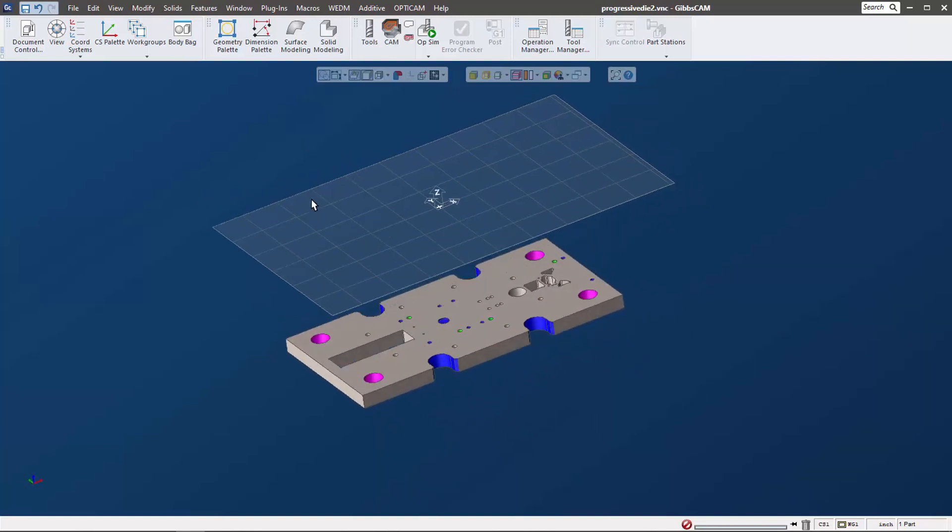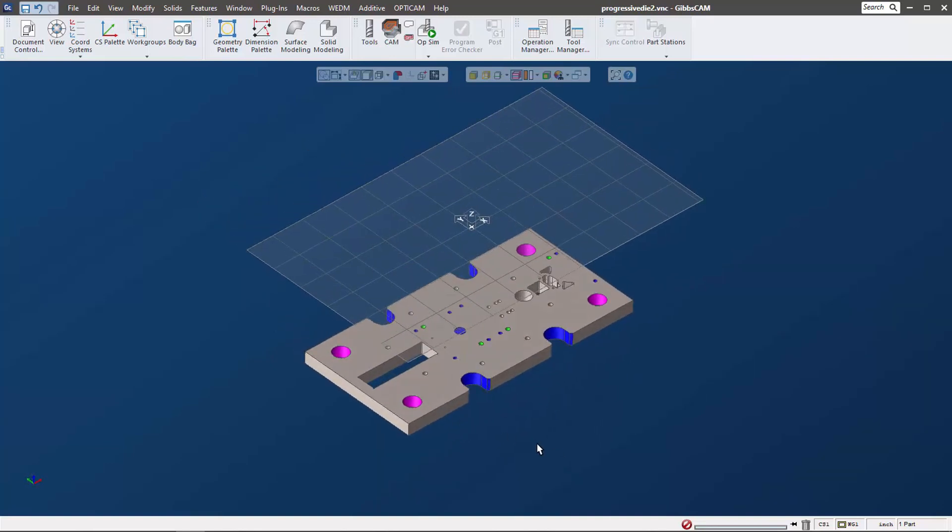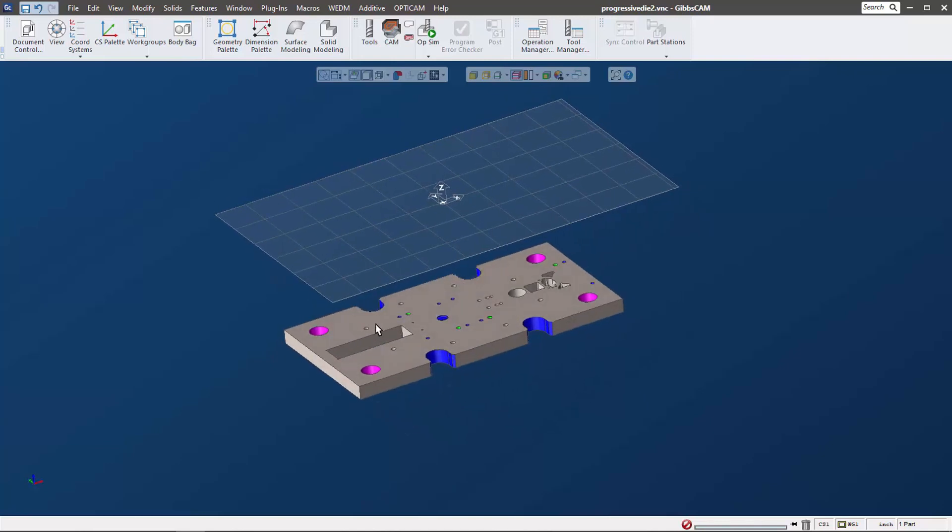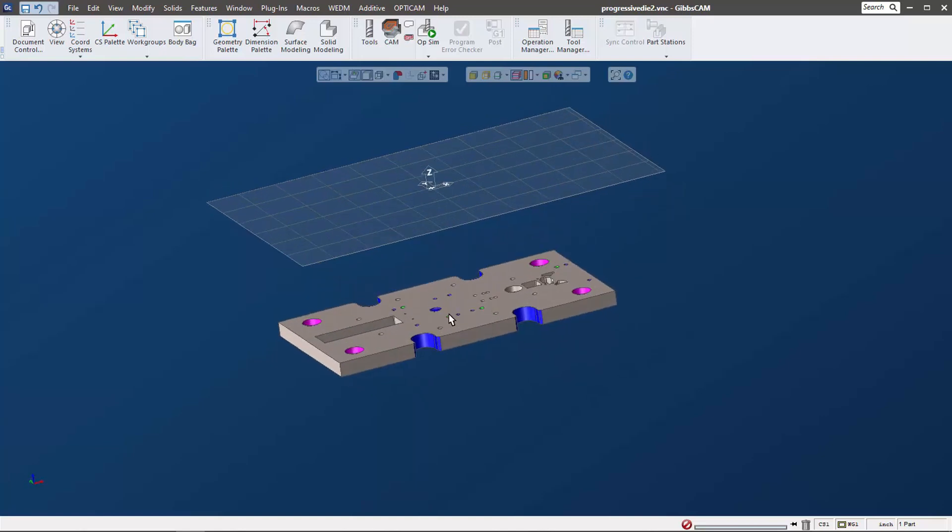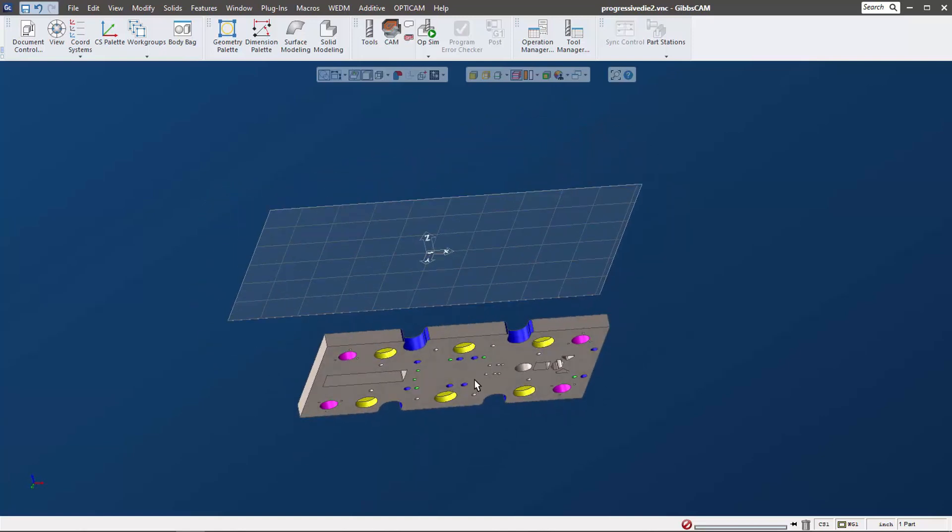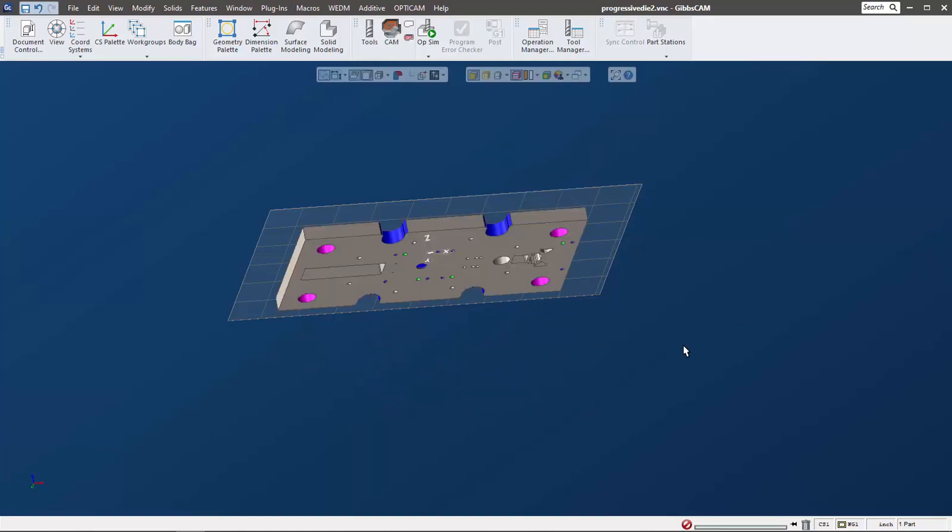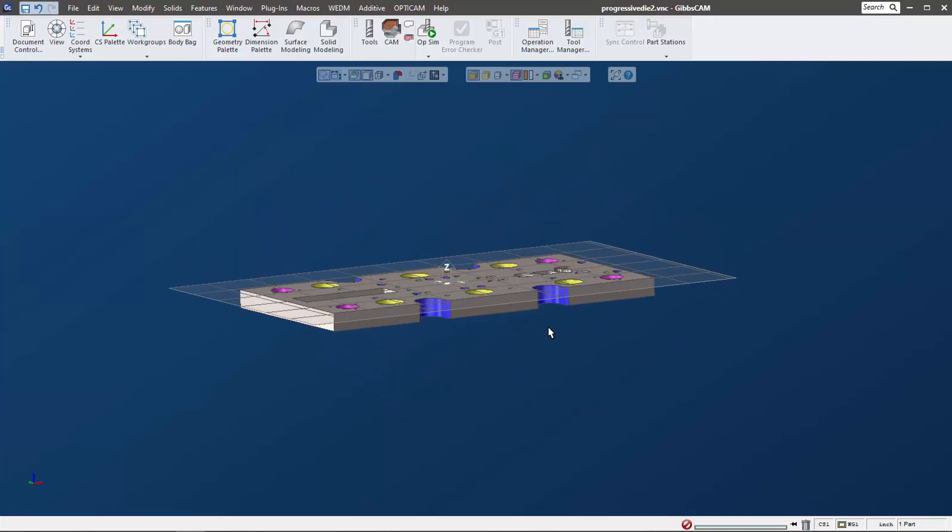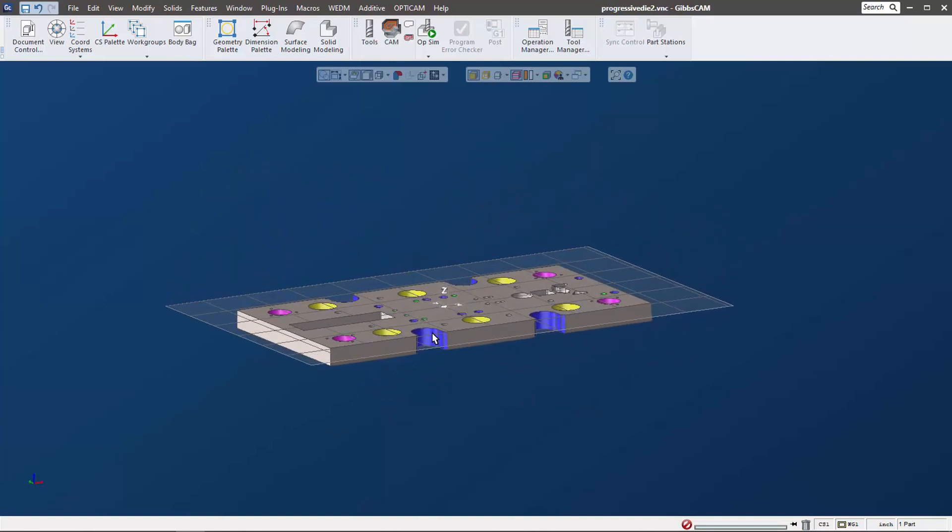Now what I want to do to machine this is I want to move my world coordinate system to the bottom center of the plate. We've all done this before - you make sure my select surface is on and we're going to align face to CS. This is great, but it's upside down, right?